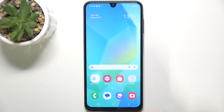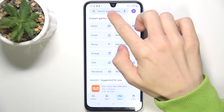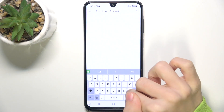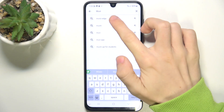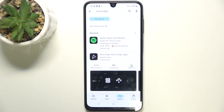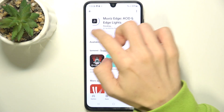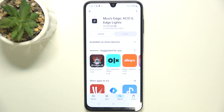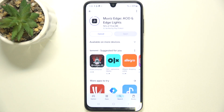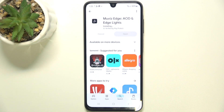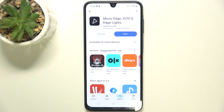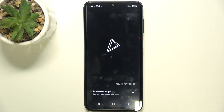To do that, go to the Play Store and search for an app named Mewviz Edge. Then click on Install — the app with the black logo and triangles on it. After a short while the app is installed and you'll be able to click on Open.